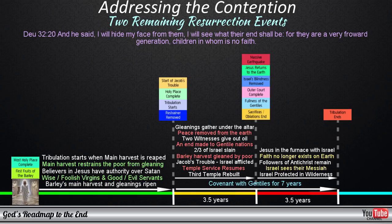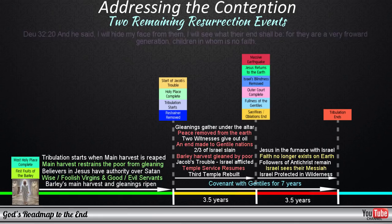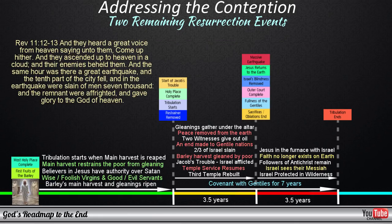Israel, who would be fleeing into the wilderness as per Matthew 24 at this point, would be allowed three and a half days journey away from Judea when the following events will occur, all coinciding with this massive earthquake. And they heard a great voice from heaven saying unto them, Come up hither. And they ascended up to heaven in a cloud, and their enemies beheld them. And the same hour was there a great earthquake, and the tenth part of the city fell, and in the earthquake were slain of men seven thousand, and the remnant were affrighted, and gave glory to the God of heaven. Revelation 11 describes the hour in which the two witnesses are resurrected.